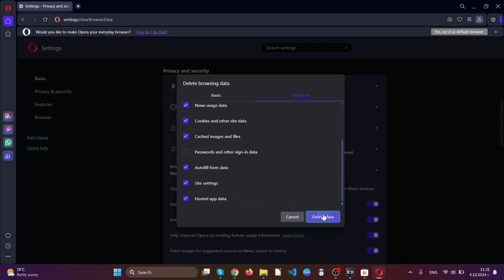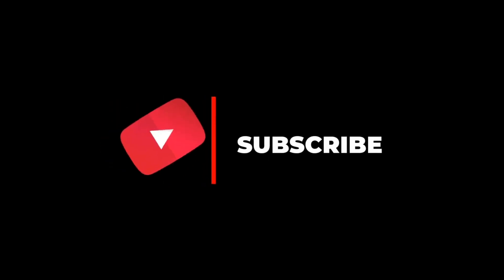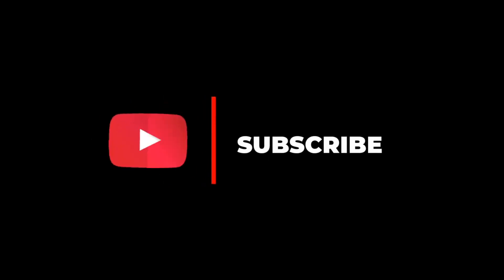Click on all time and tick everything except password and other signing data. And then click on delete. You have now successfully cleaned up all of your web browsers.